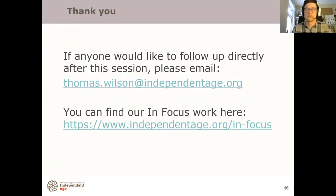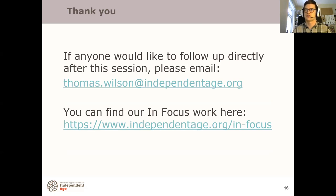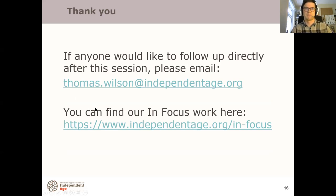That's the end of it for me. It was a whistle-stop tour and there's a lot to cover. If anyone would like to follow up directly, my email is on the slide. You can also find more about our in-focus work on the link attached. I think these slides are going to be sent around, and I'm happy to answer any questions in the chat as well. Sorry for the microphone breaking up.